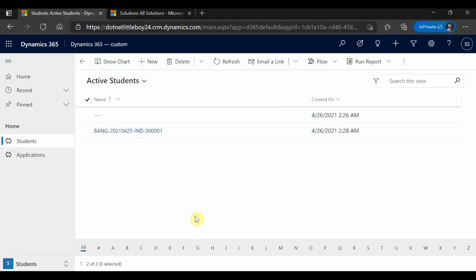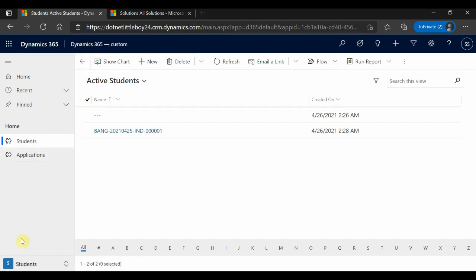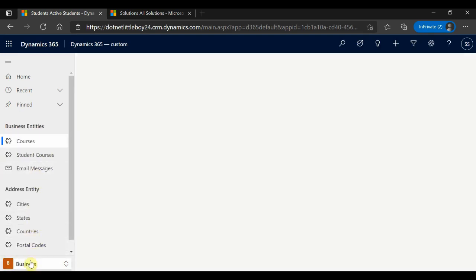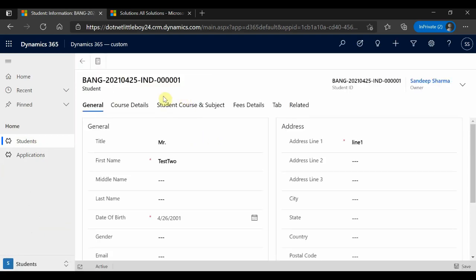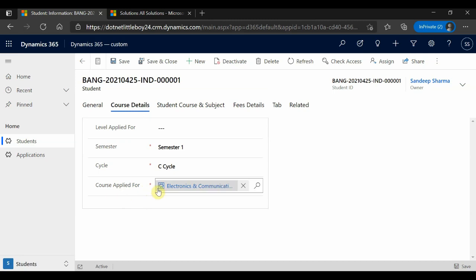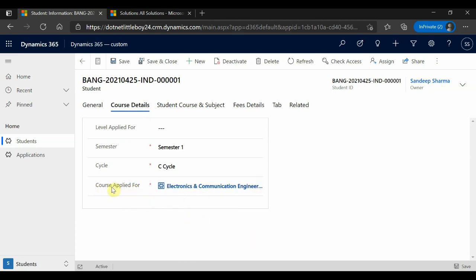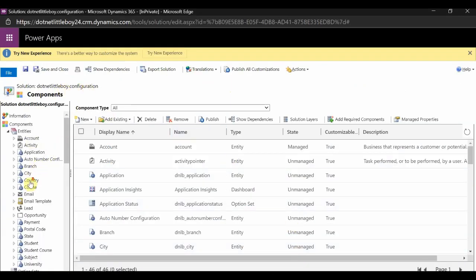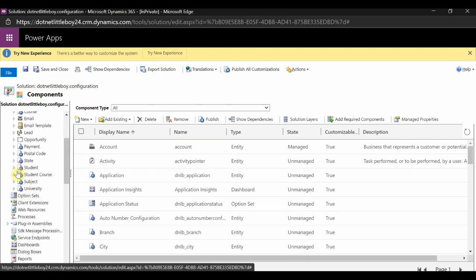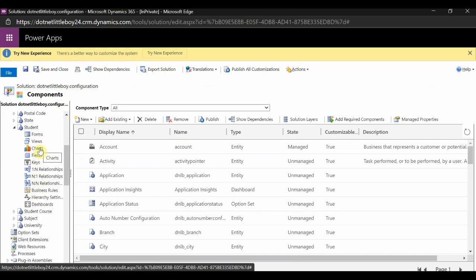Now I will go to the demo in my system. This is my app, and I have the application with some site maps here. For the demo, from the Student entity when we open any student record, inside the Course Details tab I have a lookup called 'Course Applied For,' which is a lookup to the Course entity. I want to display the details of the course when I select a value there. I have logged into the advanced settings and opened my configuration solution.